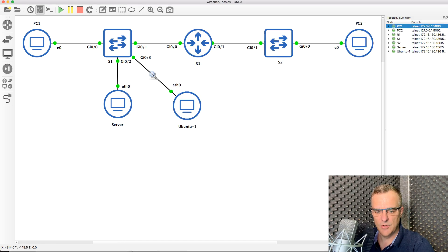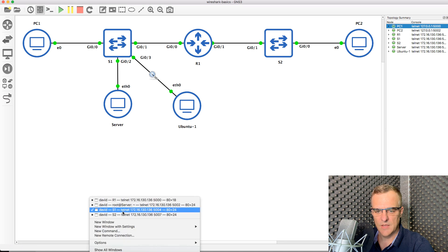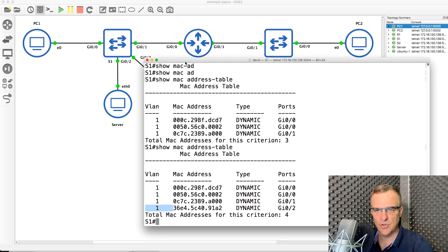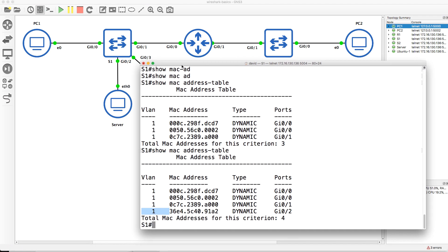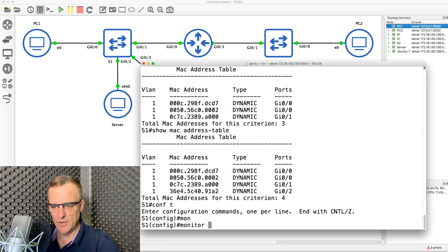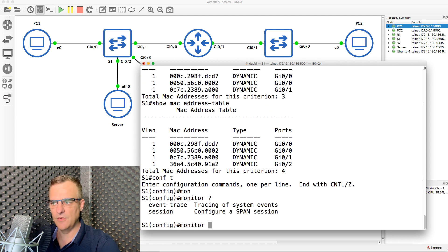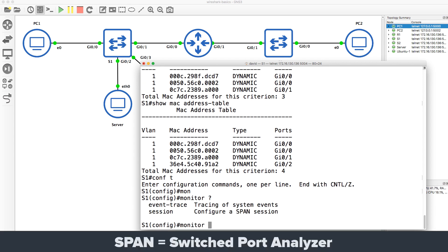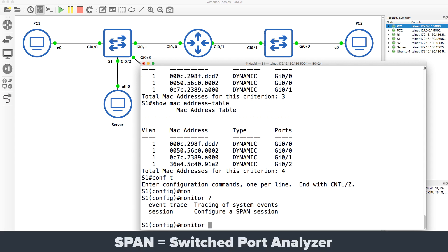But what I'm going to do now is span or mirror the port on the switch. So on switch one, going into global configuration mode. I'm going to type monitor. This goes by different terms—it's known as span or monitor or mirroring. We're going to use the term monitor here.